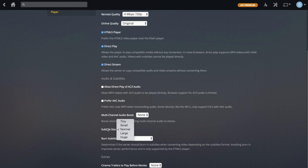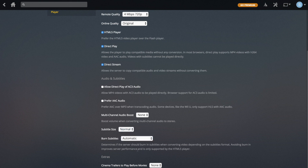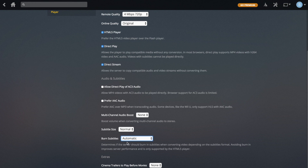Subtitle Size is the size of subtitles if you have them on. Burned Subtitles is basically whether the subtitle should be put on the video itself or overlaid on top of it. I would recommend keeping it on Automatic because then it will do the right thing. This will also make your server not have to work as hard, so at times where it can work less hard it will — you may as well just put it on Automatic.